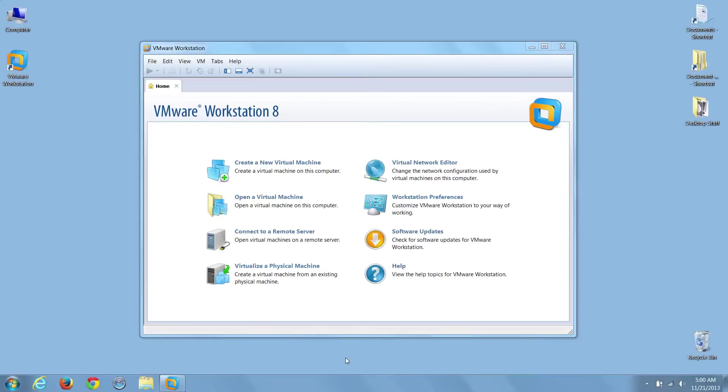I'm Sean Tierney, your host, and in today's video, we'll create our very first VMware Workstation Windows XP Virtual Machine.